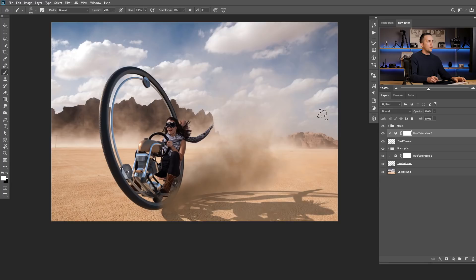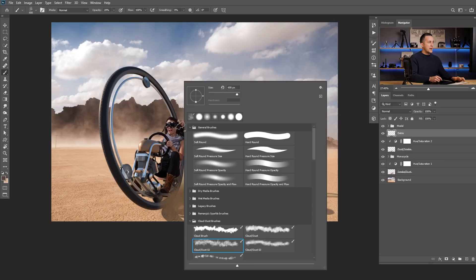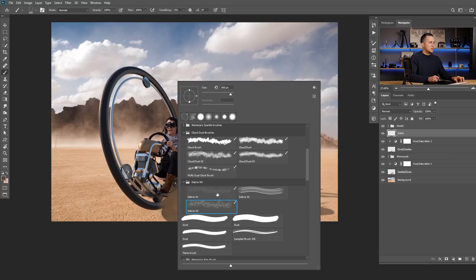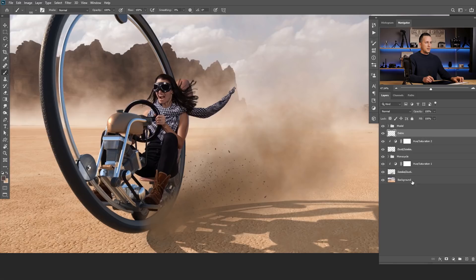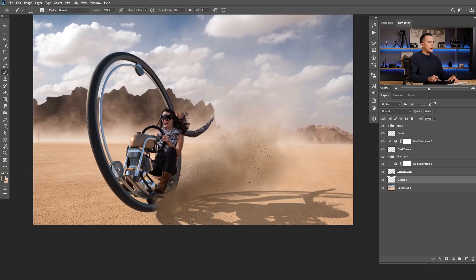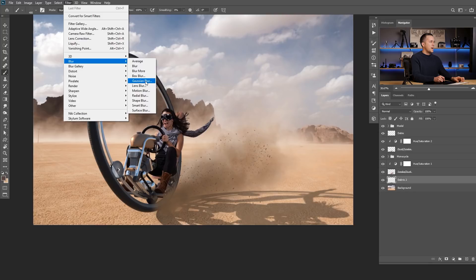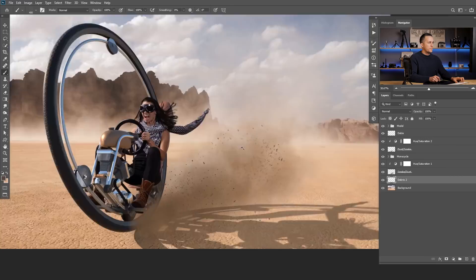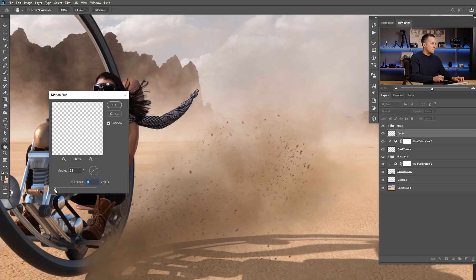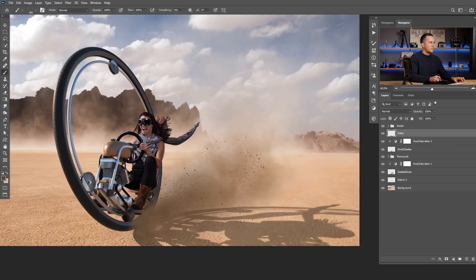Now I need to add some debris. I'll use my debris brush and add debris above the smoke, then add another layer below the smoke to give the impression that there's debris inside the smoke. I'll apply Motion Blur (Filter > Blur > Motion Blur) to both debris layers — a little less for the distant ones and a bit more for the ones closer to the vehicle.